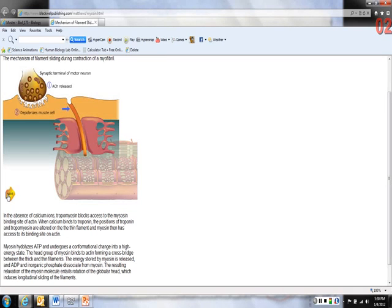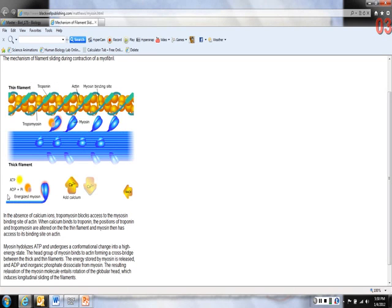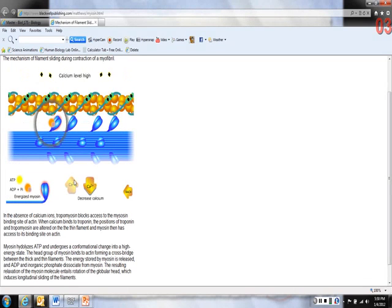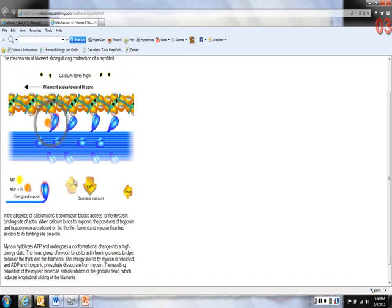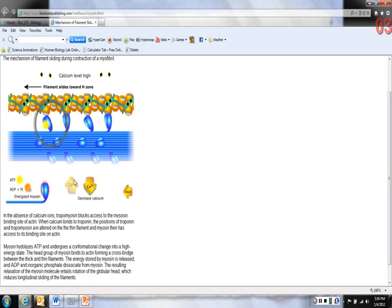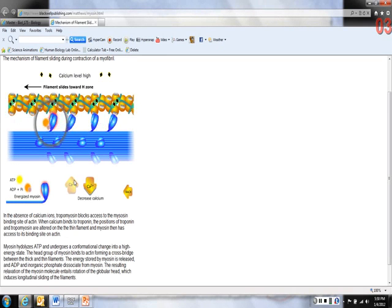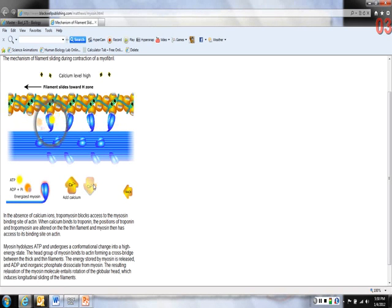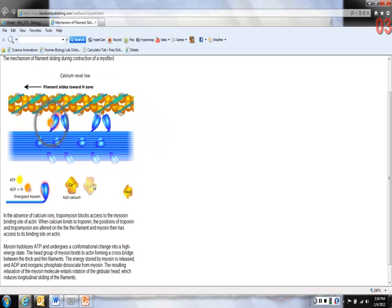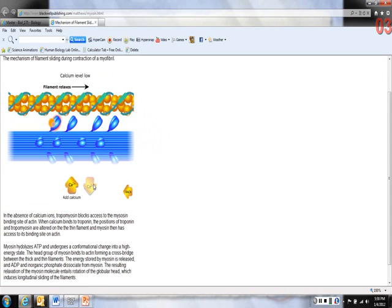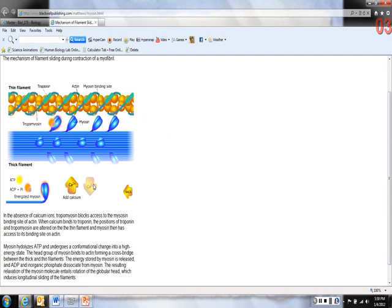Acetylcholine is released, it depolarizes, the action potential spreads, and it triggers the release of calcium from the sarcoplasmic reticulum. When calcium is added, it exposes the myosin binding sites, allowing the myosin to pull on the actin. When the calcium goes away, it stops that process and the muscle relaxes.